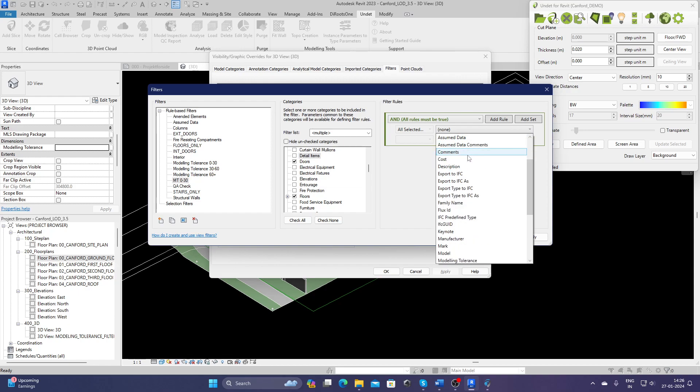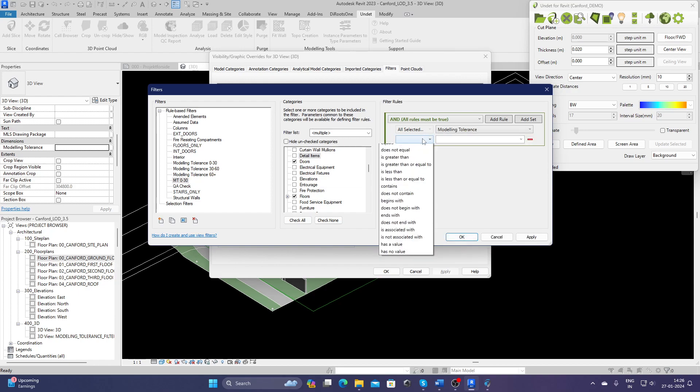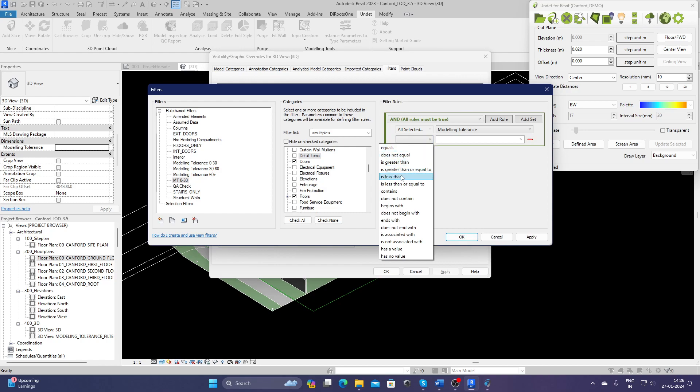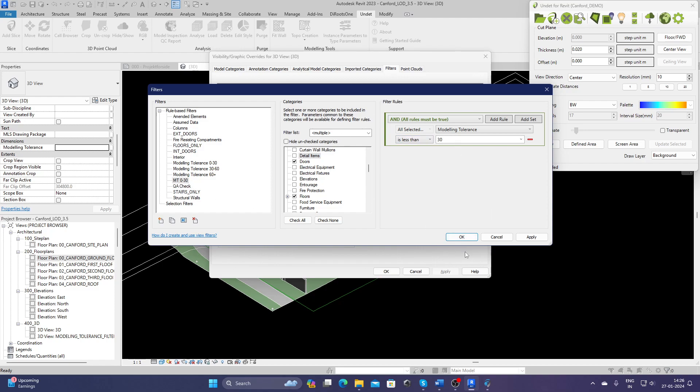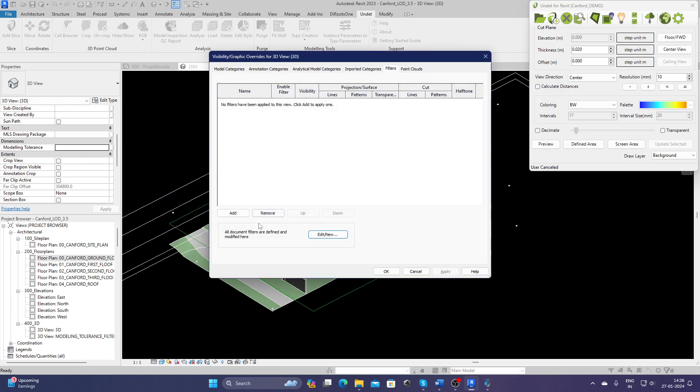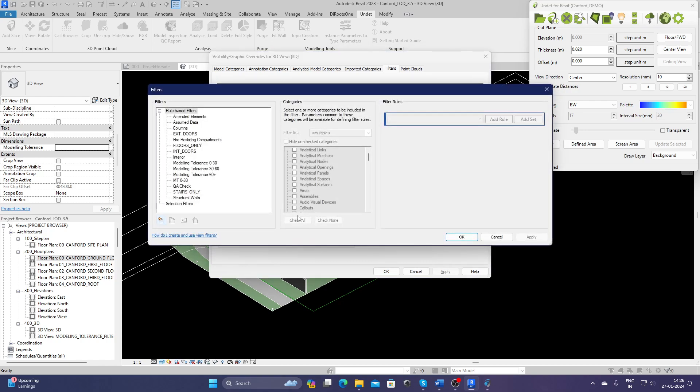Once I've selected, I can select which parameter I want to create it based on. I will click on modeling tolerance and I would say if it's less than 30. Because this is 0 to 30, so less than 30 works for us. OK, let's create another one.